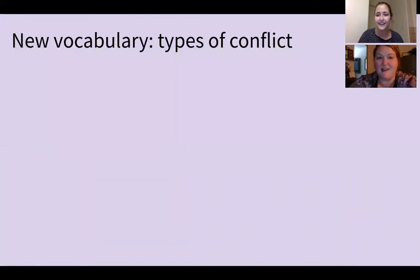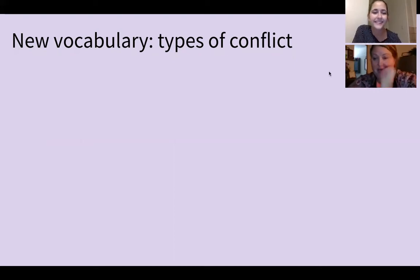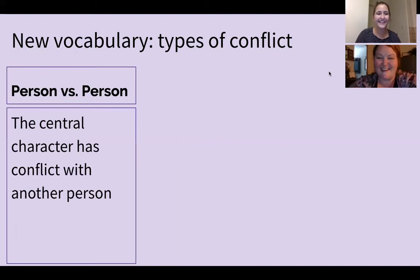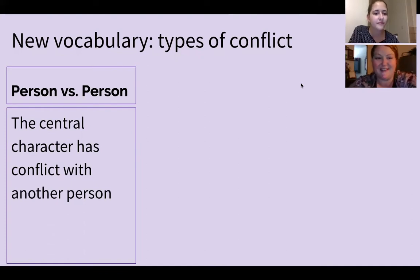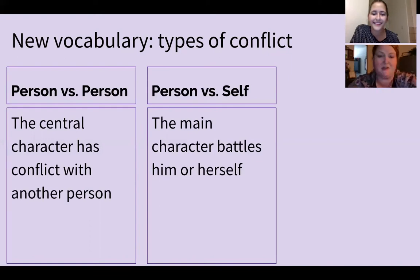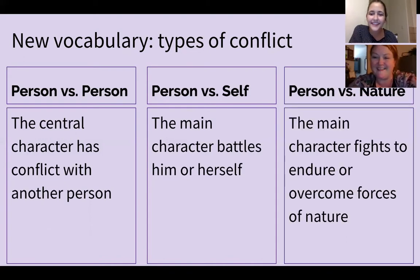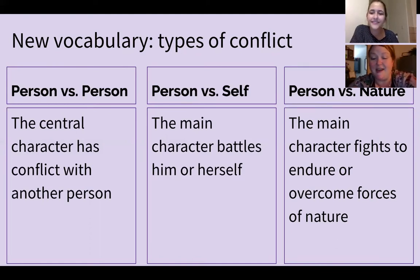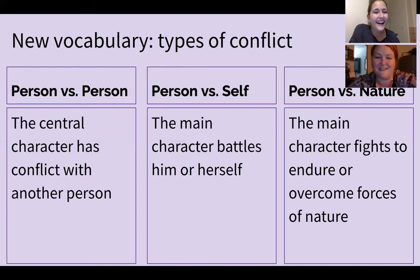We got new vocabulary — three types of conflicts — and we're going to introduce them now. Our first type is person versus person: the central character has conflict with another person. The second is person versus self: the main character battles with him or herself about something. The third is person versus nature: the main character fights to endure or overcome forces of nature. So: person versus person, person versus self, and person versus nature.